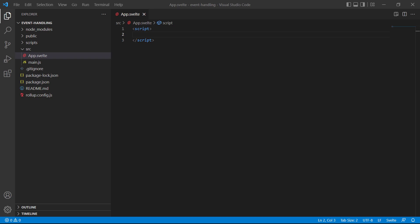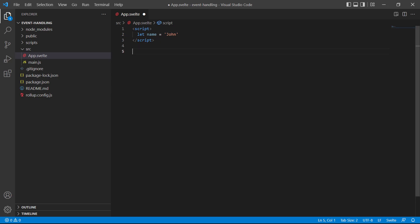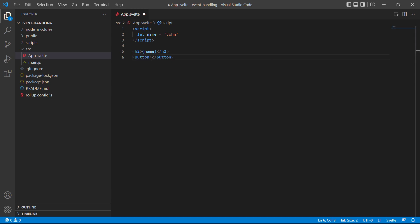As a demonstration we'll change the value of a variable on the click of a button. We'll start in the script section and define a variable called `name` with 'John' as its value. This is the variable that we're going to change with the click. In the markup we'll add an h2 and bind the name in mustache syntax. Below that we'll create a button that says 'change name', then on click of that button we set name to 'Jane'.